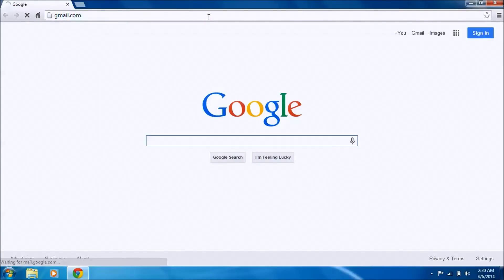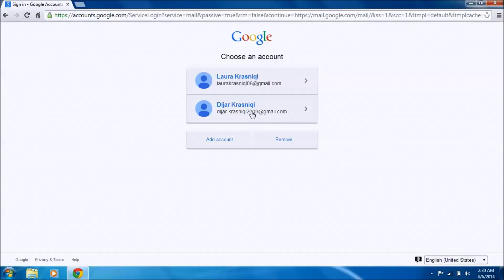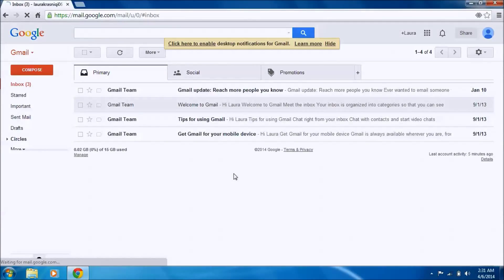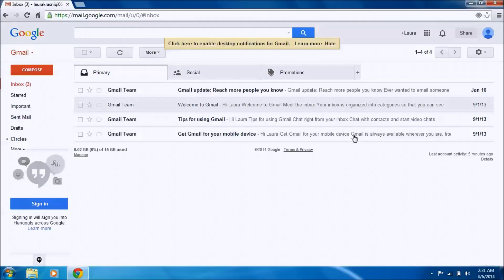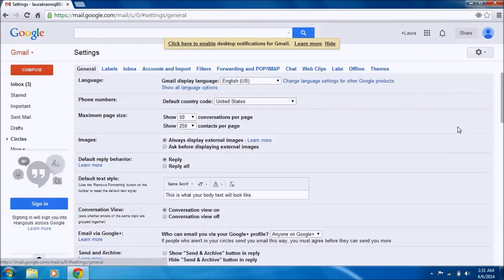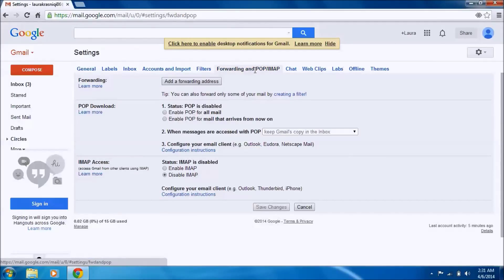First, open Gmail and sign into the account you want to forward the emails from. After signing in, click on the settings icon and choose Settings. You'll see all the tabs listed there. The one we need is Forwarding and POP/IMAP.